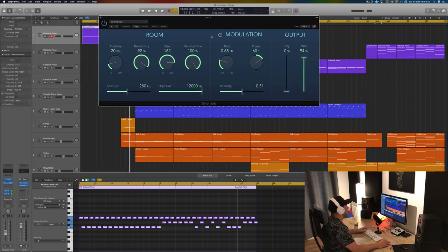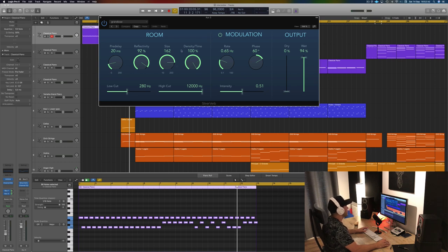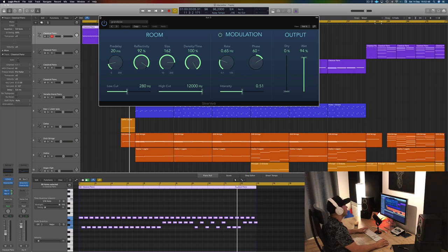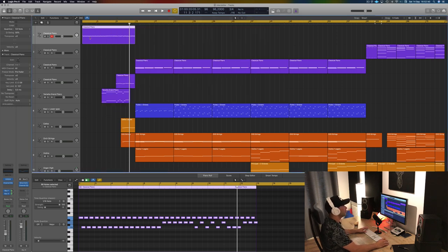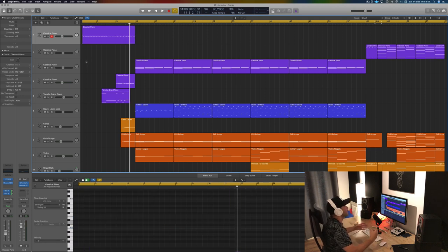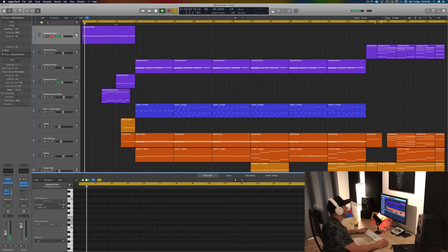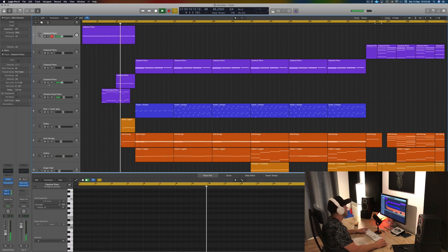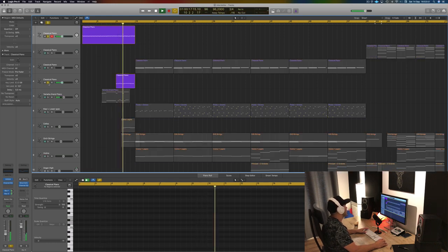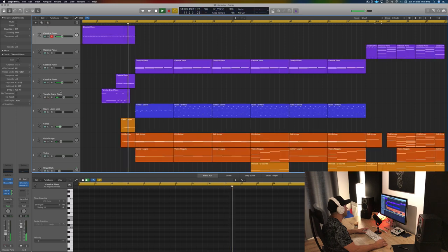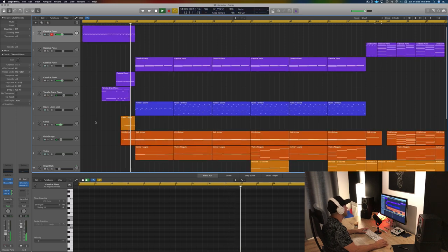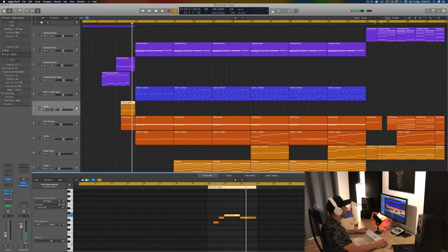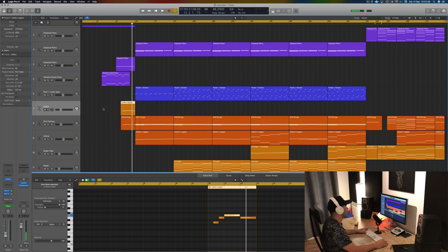And then the second reverb that I put is Silver Verb, which I personally like a whole lot. You can see the room size is not to the max but it's fairly high, really high density. It's my preset of Grano. So it's two big rooms together to really make it spacey, to give it like some really dreamy kind of state thing.